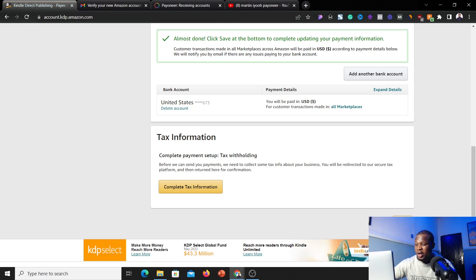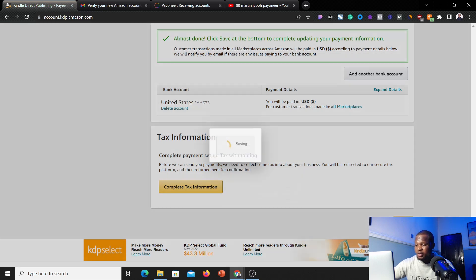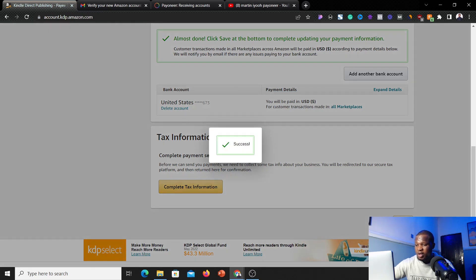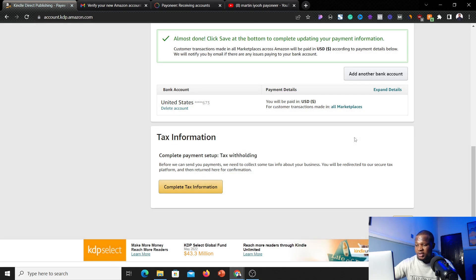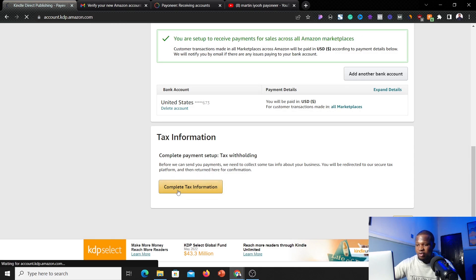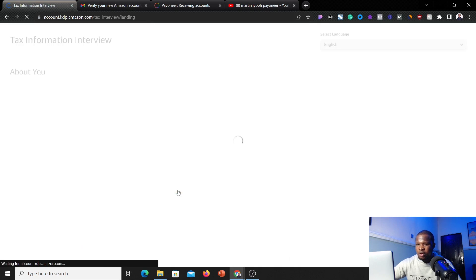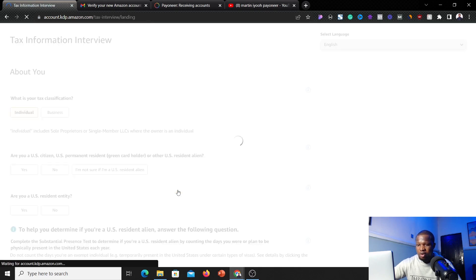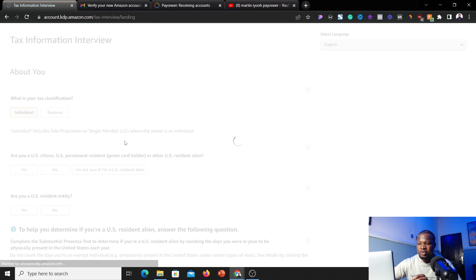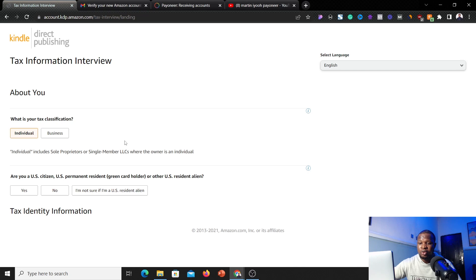Once you've added your bank account details, click 'Save.' Then come back and click on 'Complete Tax Information,' and I'll show you how to successfully complete your tax information to avoid any problems with Amazon.